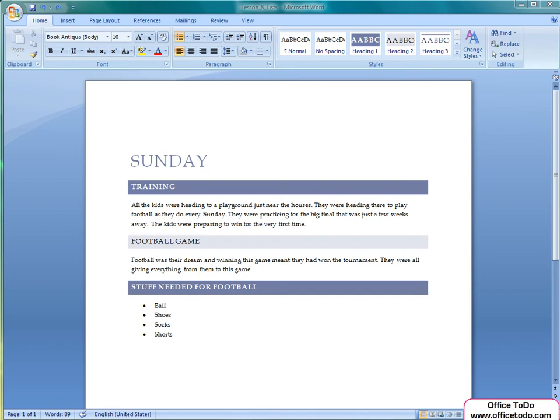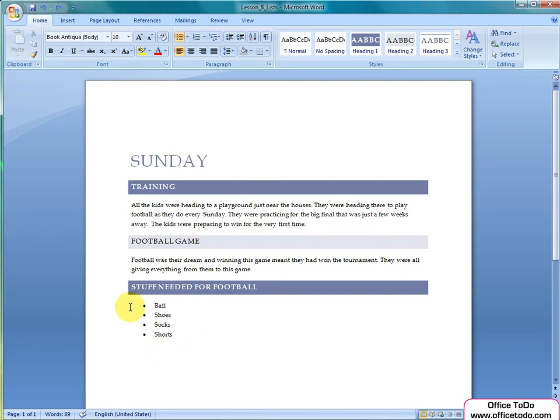In our previous lesson, we talked about creating simple lists. Now we are moving forward from that. We have made here already a simple list and now we want to make it multi-level.